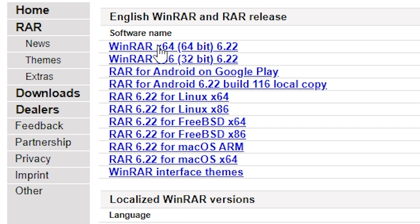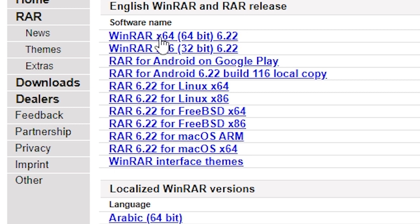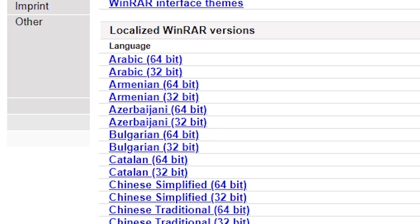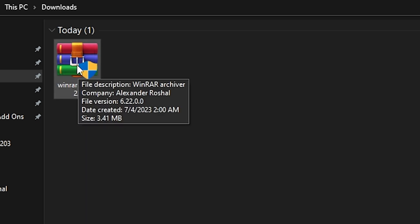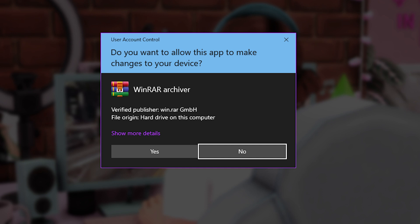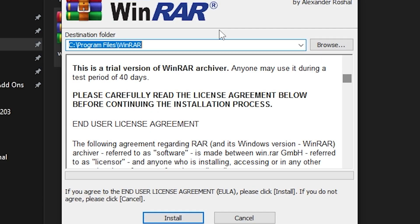I'm going to click on the download for Windows, and once I click it's going to automatically start downloading. To locate that download, open up your Downloads folder — here we see the WinRAR program. To begin the install, just double-click it. You might get a pop-up asking if you want to allow this app to make changes to your device — just press Yes.